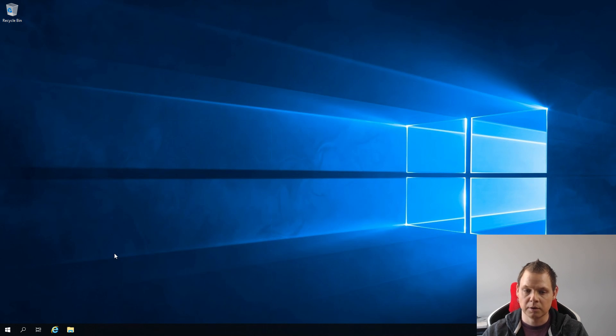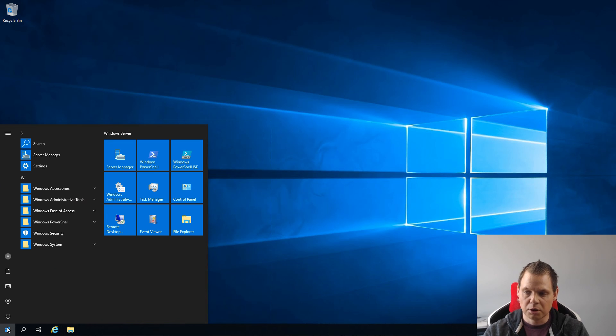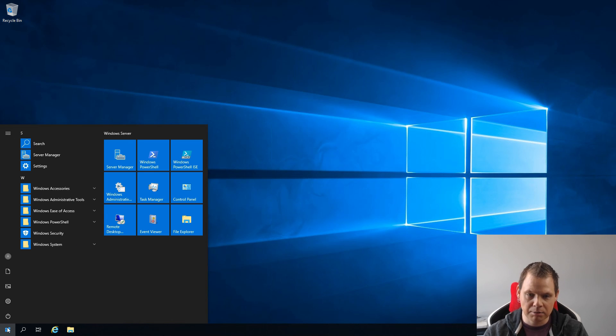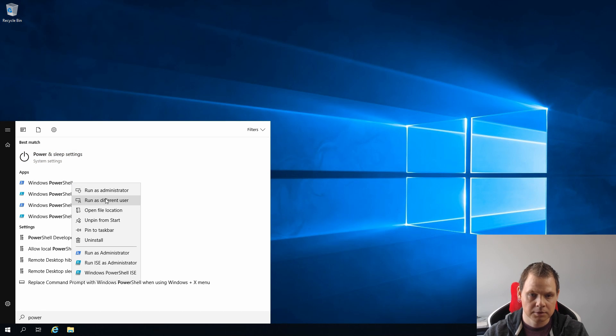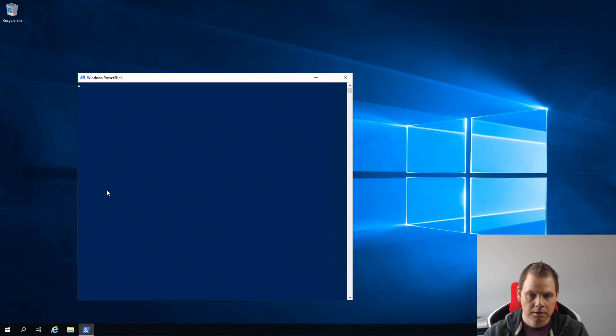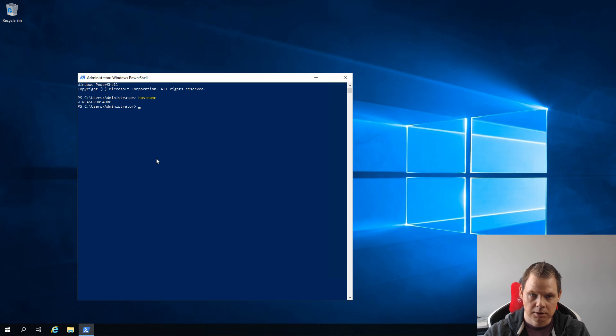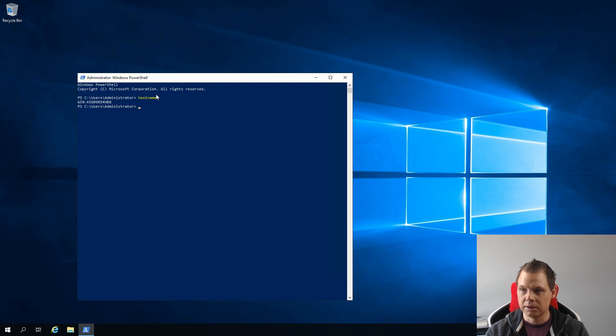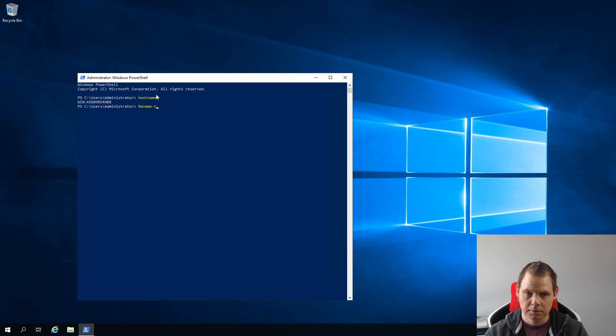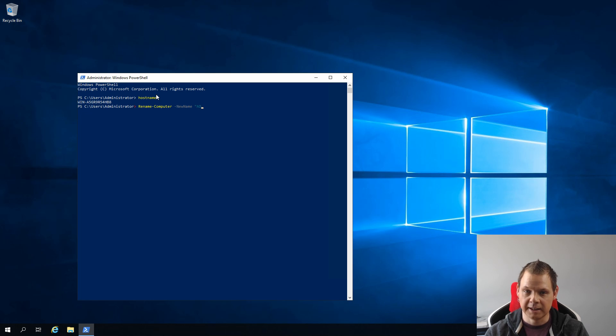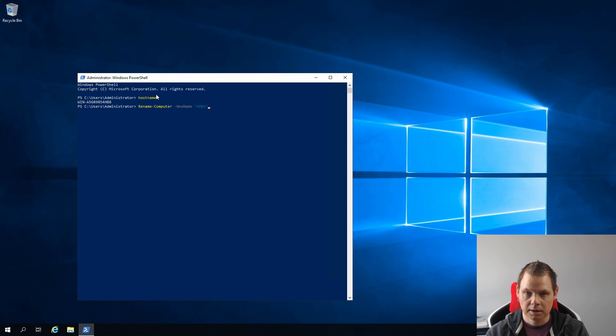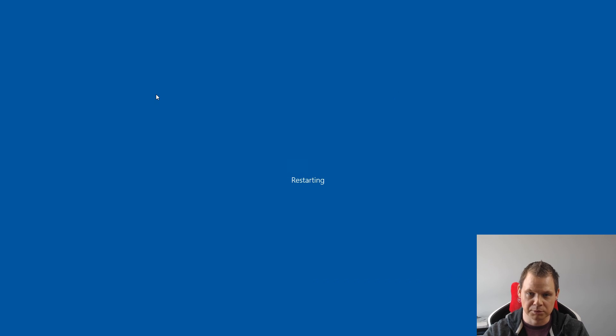Now we need to have an identifier or host name on our server. As default your server will probably have a random name. I will open PowerShell as administrator and then I will type hostname. You can see my name is Win and something random here. Now I need to change this: rename-computer -newname AD01, and then I want to restart my computer. Click OK and then my computer will restart.